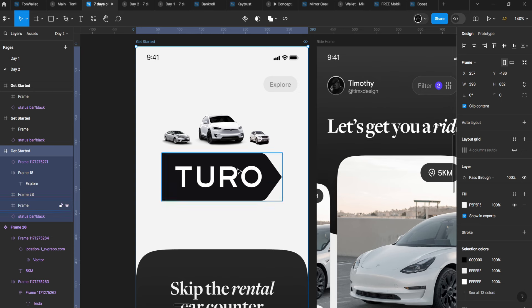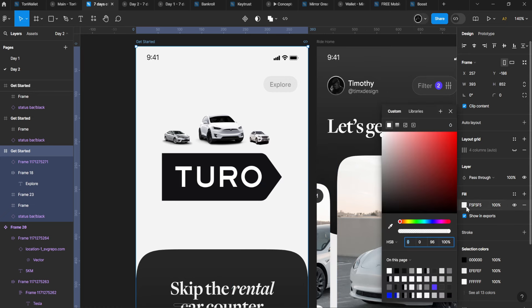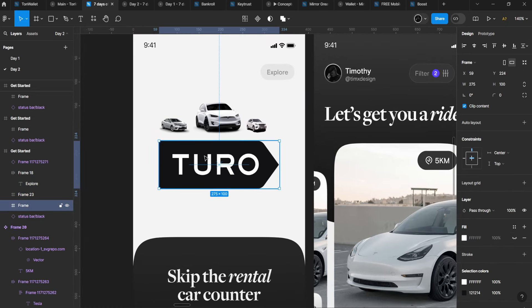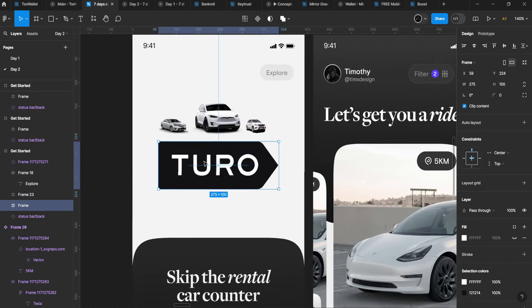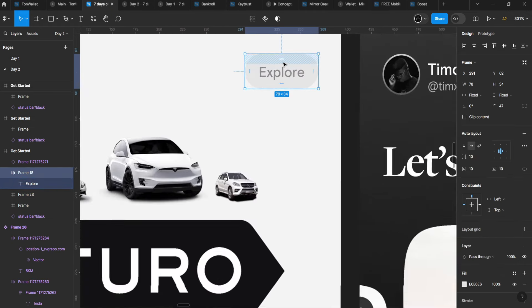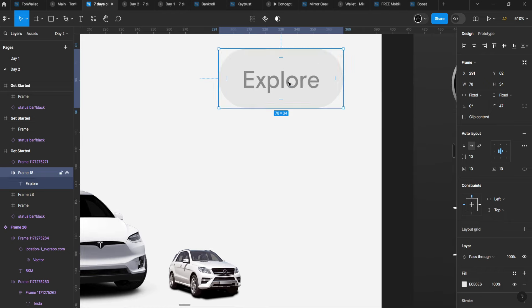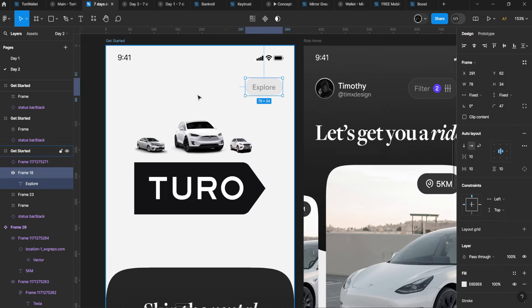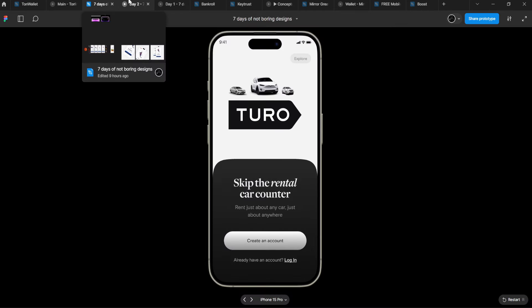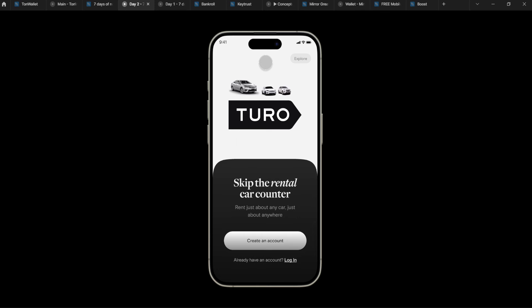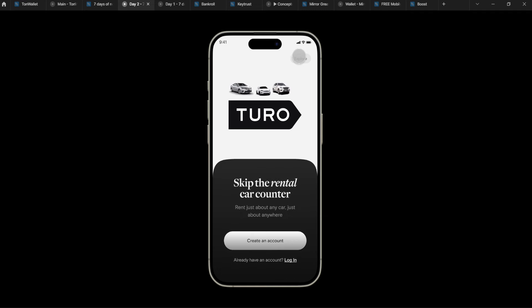I used F5F5F5, placed the logo which I got from their website, turo.com. Now let me explain the concept behind this screen. It's a get started screen that leads them to create an account or log in, or just get started exploring the marketplace.